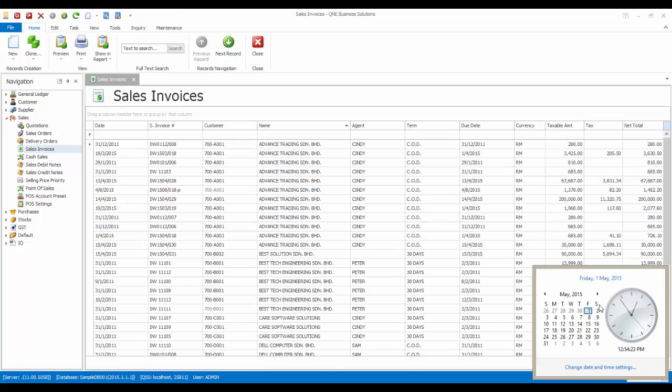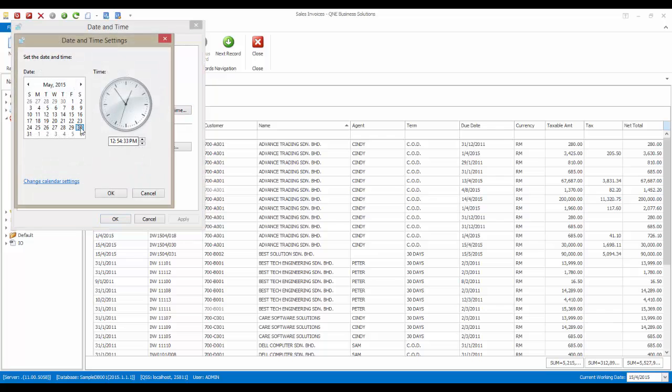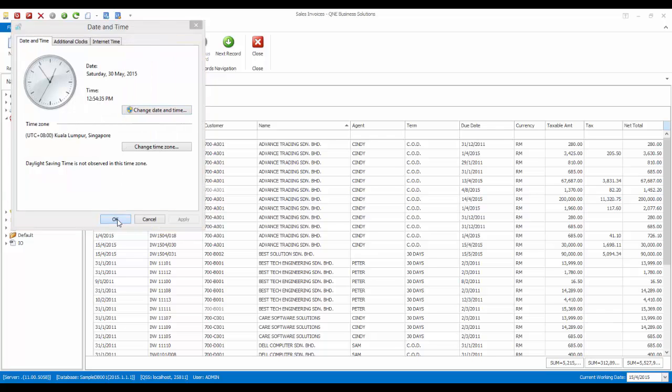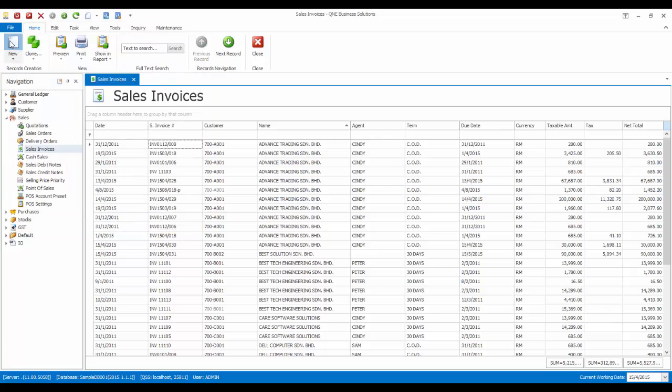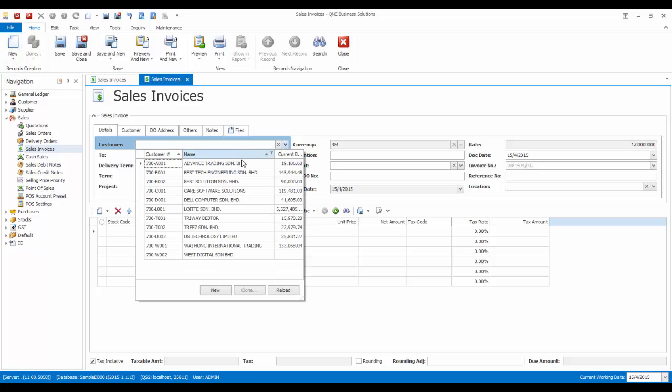Now let's change the computer date again to 30 May 2015. Take note that by now the first invoice we issued earlier is overdue. Then issue another invoice and try to save.